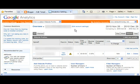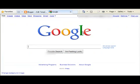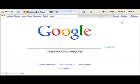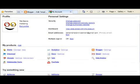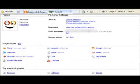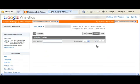Now to get back to this page, you can click on your home tab, go to Google, click on your settings, Google account settings. Analytics shows right here. It'll take you right back to your analytics page.